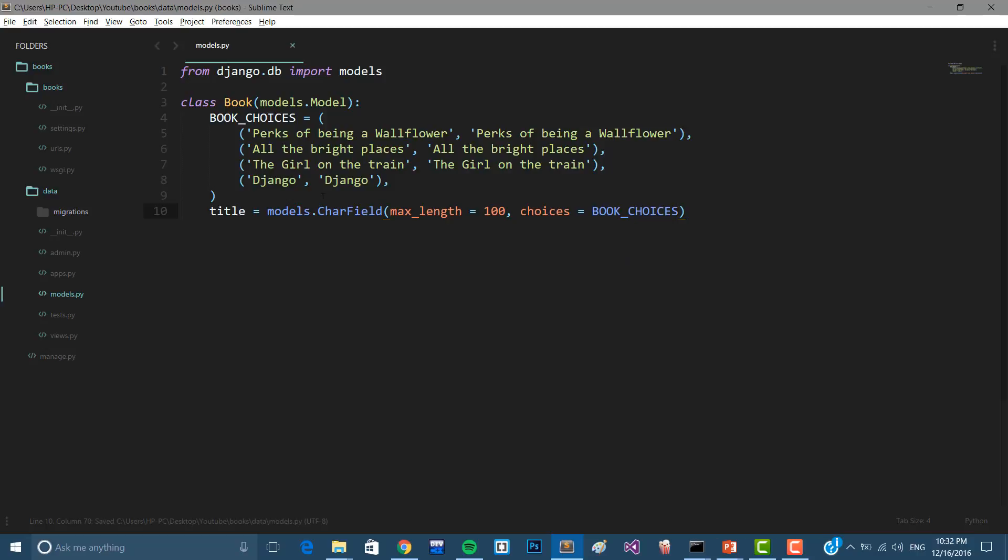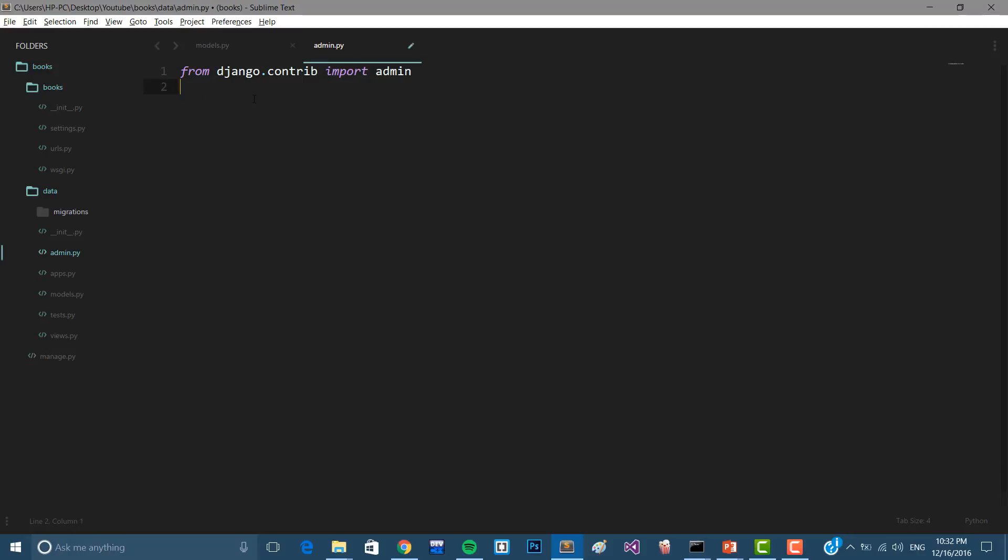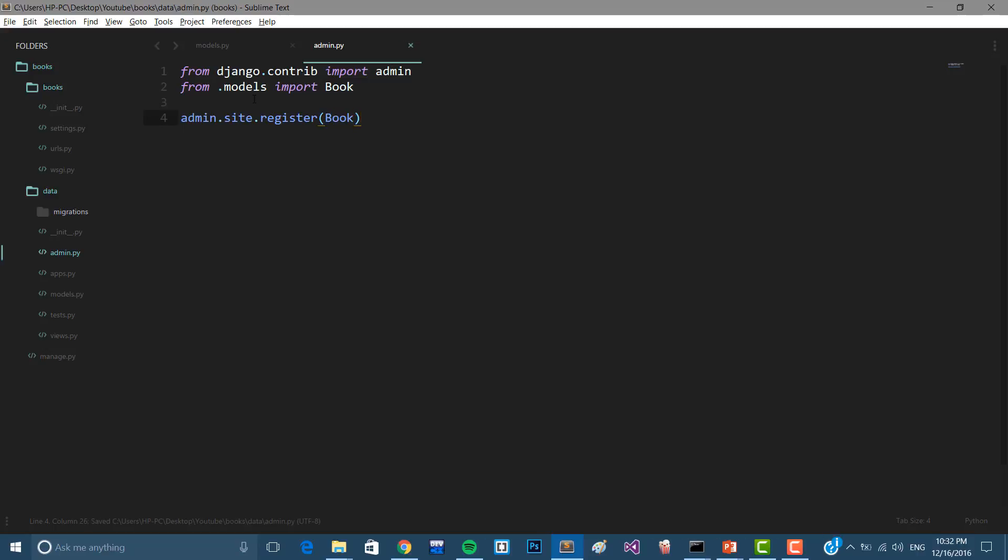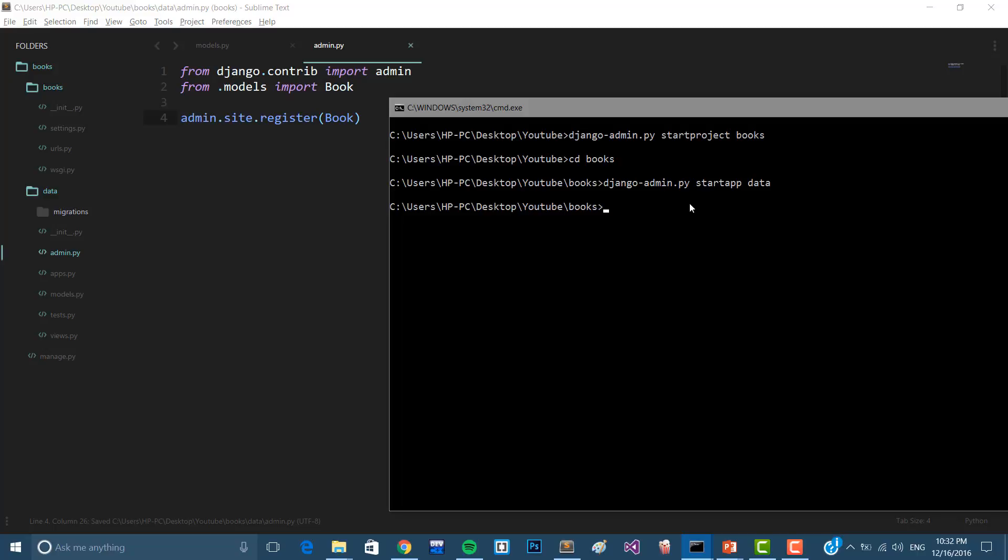Let's create the first column in the database or in the table. Title equals models.charfield, max length equals hundred, and the choices are going to be book choices. Now let's register that in our admin page. Admin, first we have to import from dot models, import book. So admin.site.register, we're going to register book. Now let's go to our terminal here. Python manage.py makemigrations.